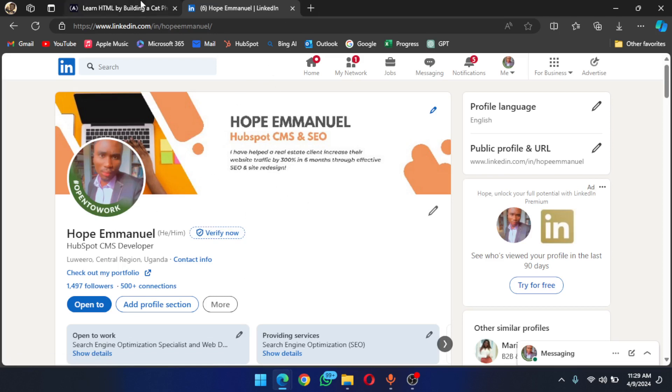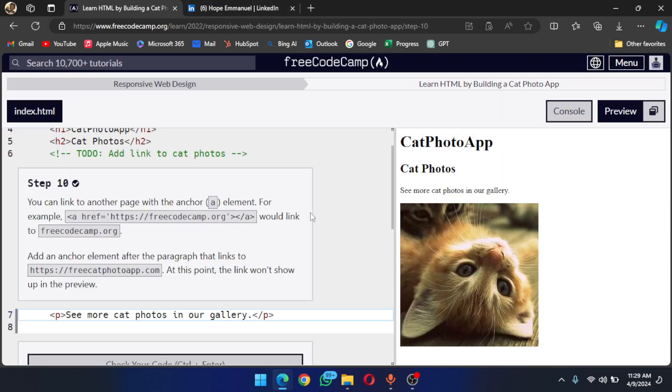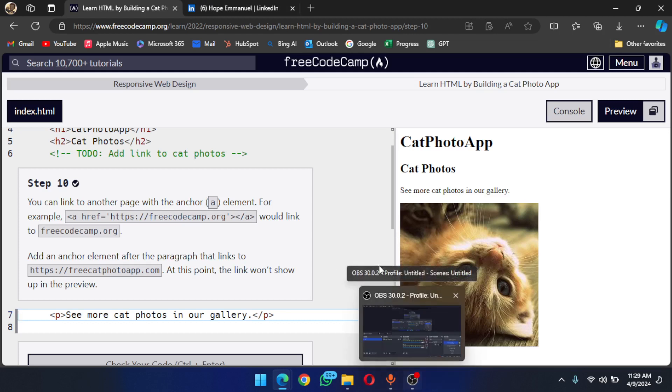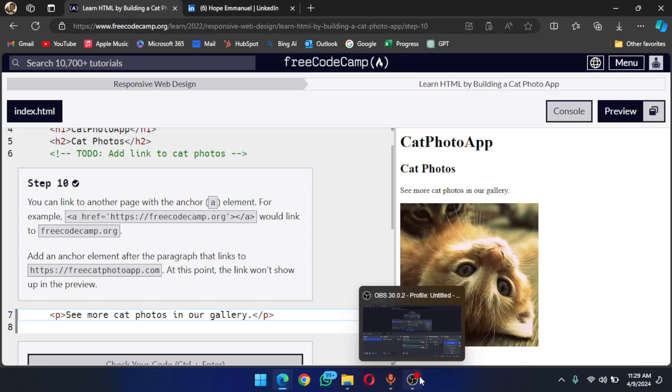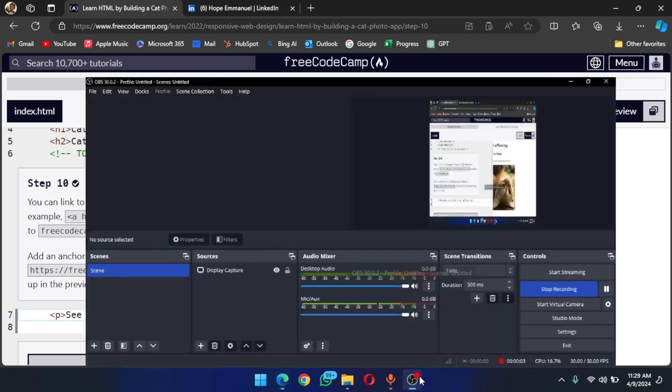So that's it for this one. I'll catch you in the next one. I have an entire playlist about this, so yeah, check it out.